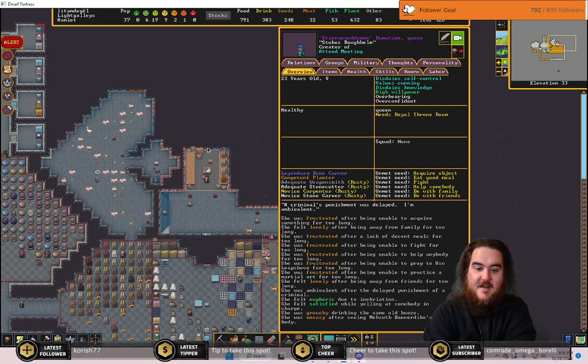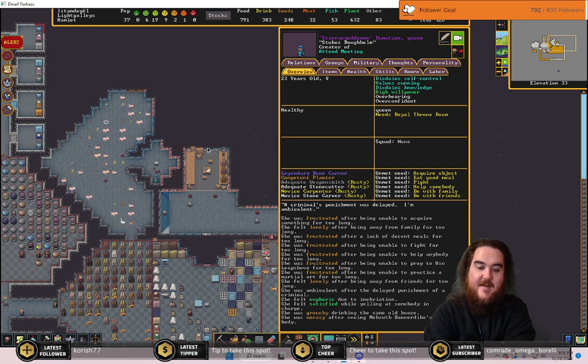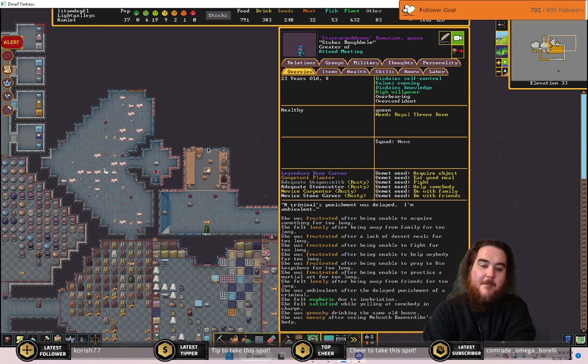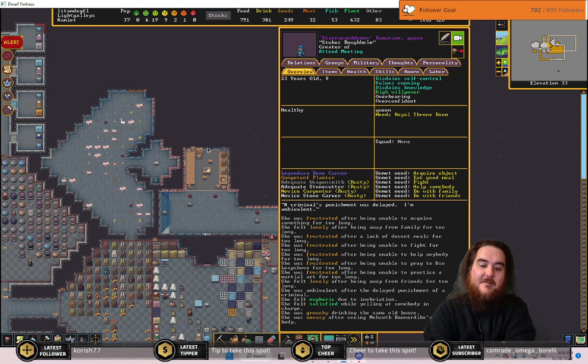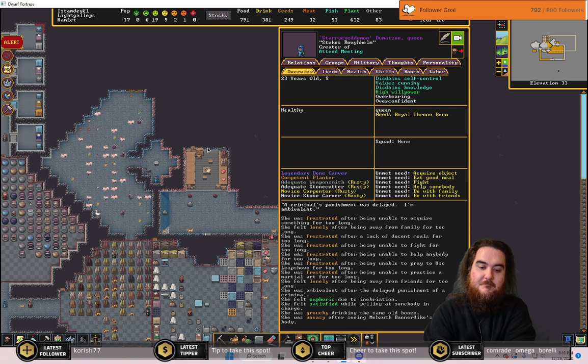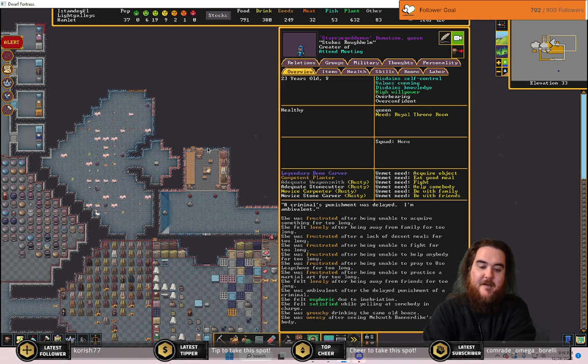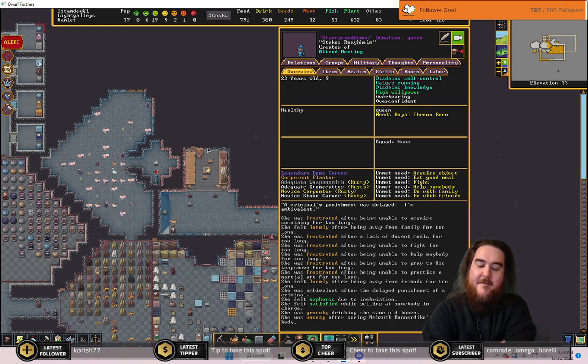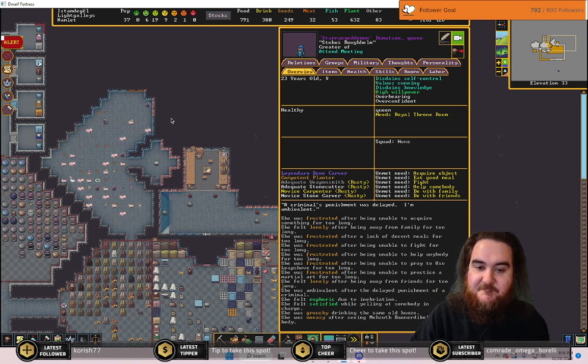She wants to find out who stole her artifact. And she's angry about it. This is one unhappy dwarf.